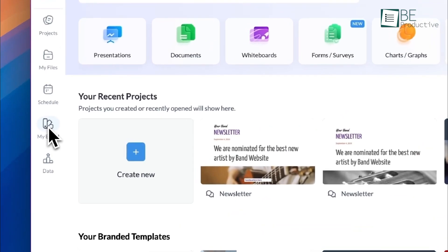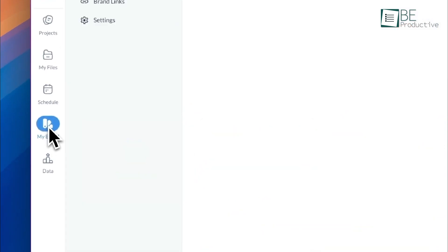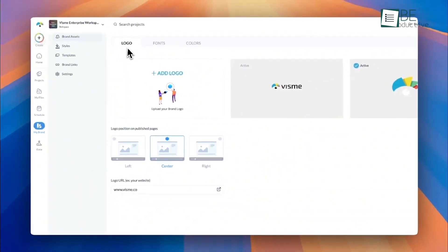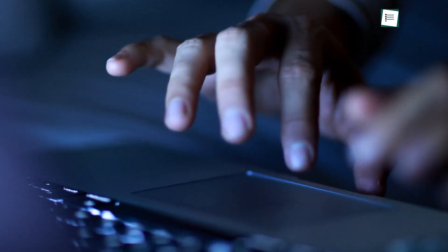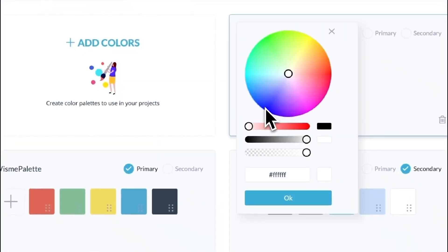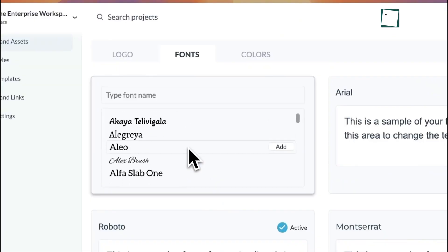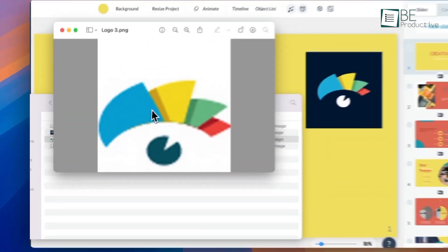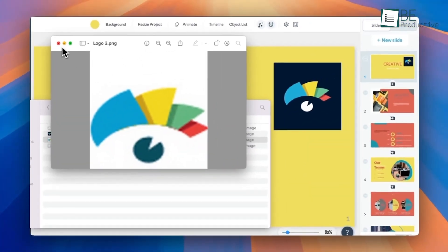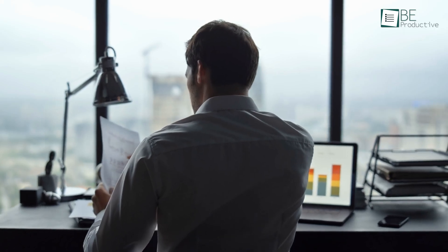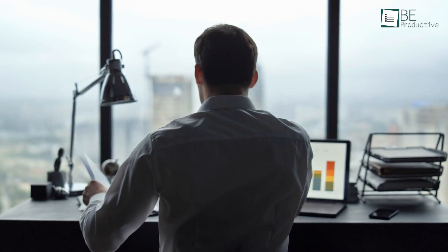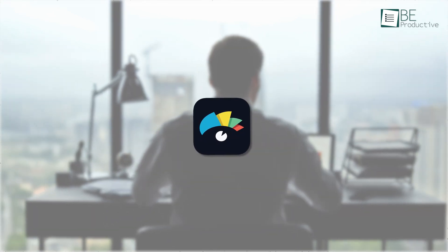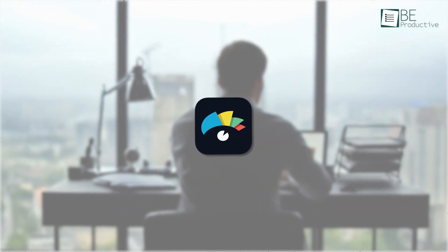In fact, you can keep your brand consistent with the Brand Wizard tool. Just copy and paste your website URL, and the tool will automatically extract your brand colors, brand fonts, and company logo and save them for future use. So whether you're running a business or juggling multiple brands, Vizme is one of the finest Canva Pro alternatives for you.